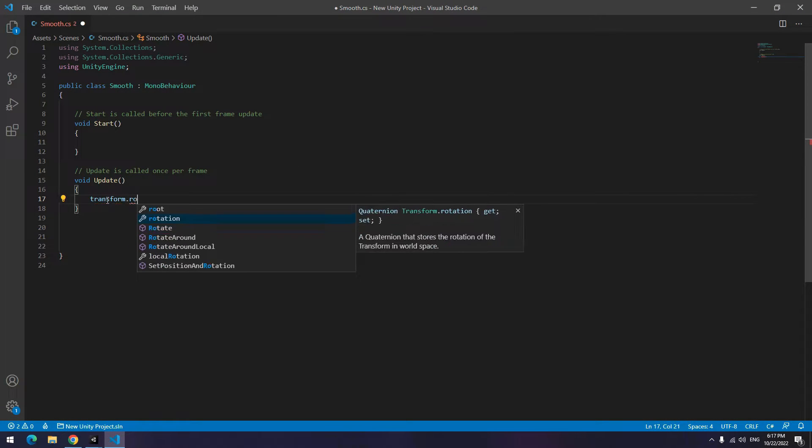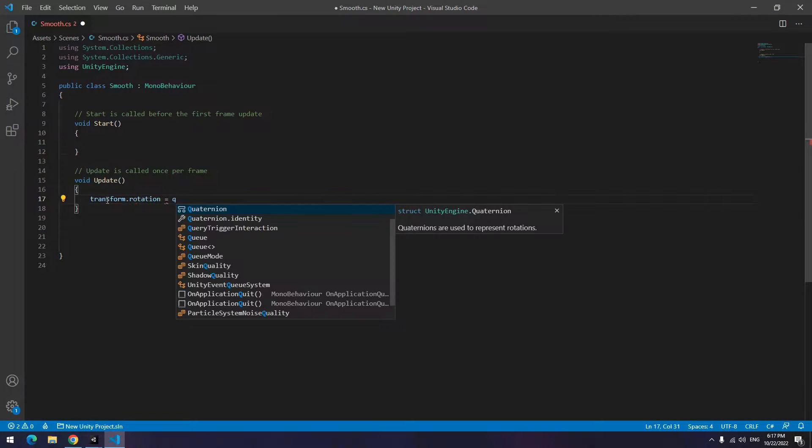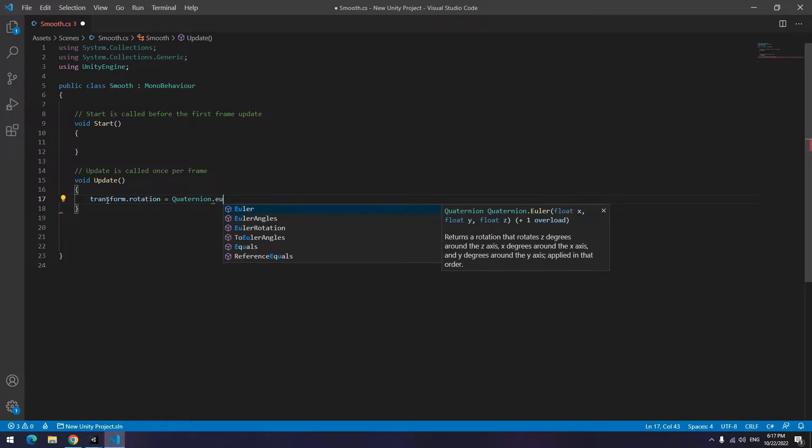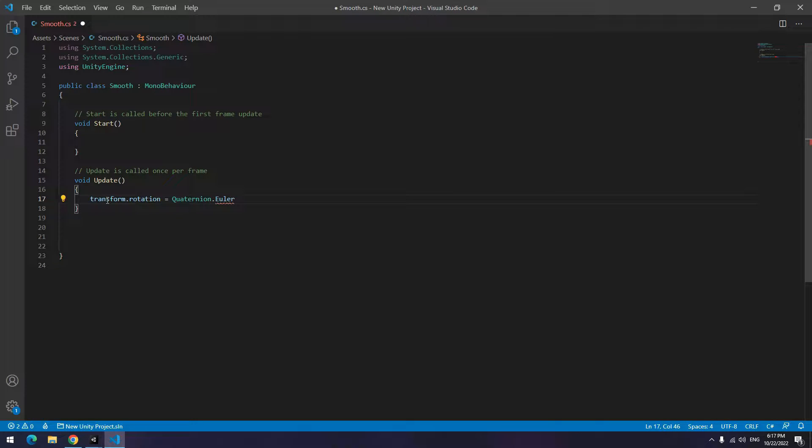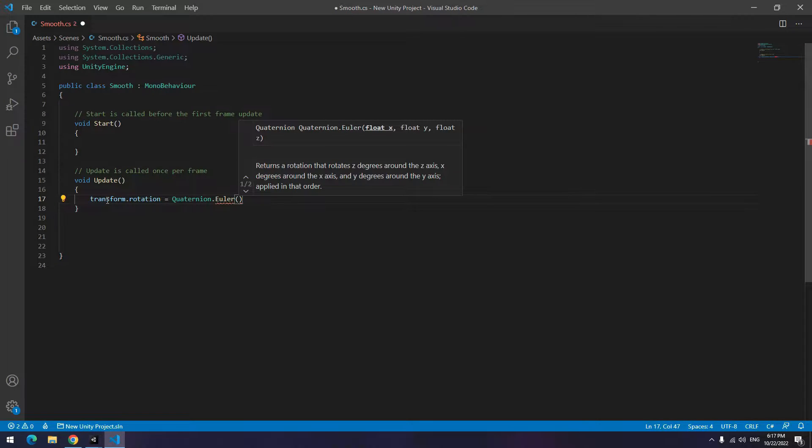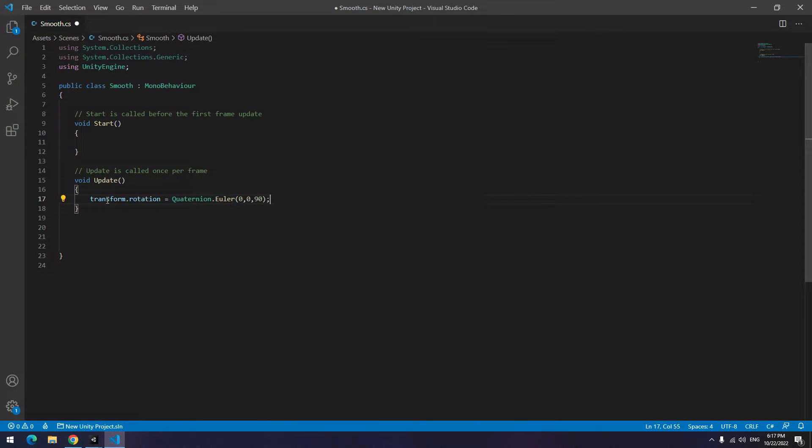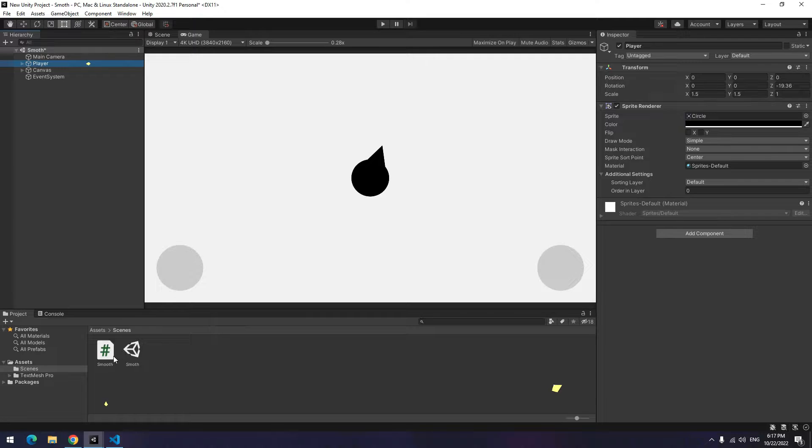Write in update: transform.rotation equals Quaternion.Euler. Then in parentheses write zero, zero, and desired angle instead of Z. For example, 90 degrees. Direct the code towards player.